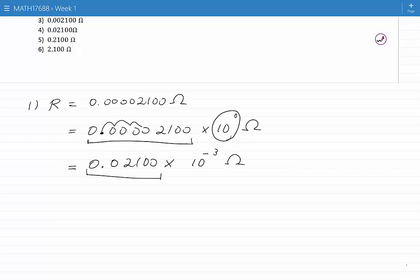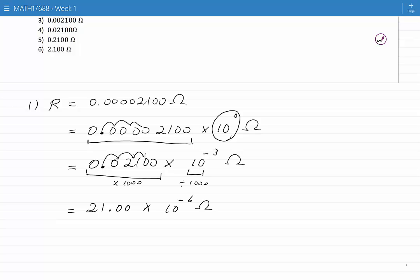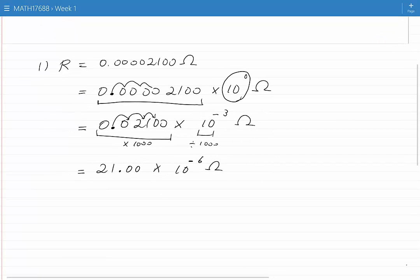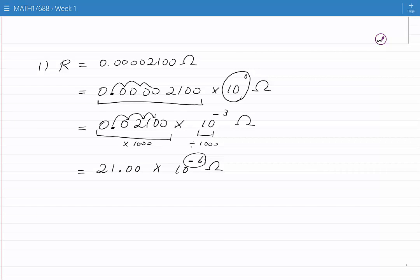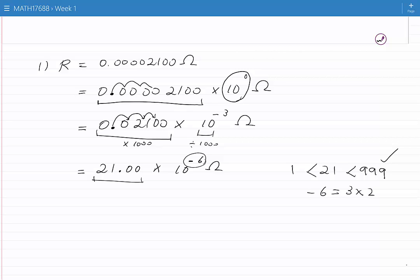So I multiply this number by a thousand and I divide this number by one thousand. Multiplying by a thousand means moving the decimal point three digits, giving 21.00 times, and dividing 10 to the power of minus 3 by a thousand means 10 to the minus 6 ohms. This is in engineering notation: minus 6 is a multiple of 3 and 21 is between 1 and 999. I am done with my calculation.